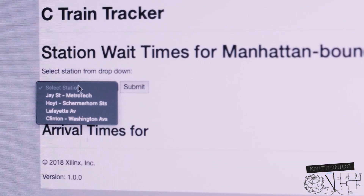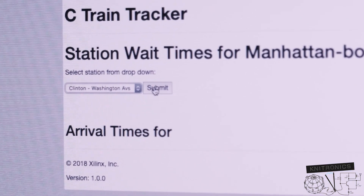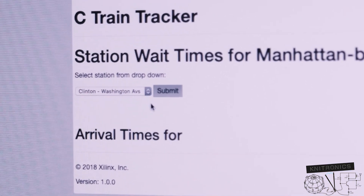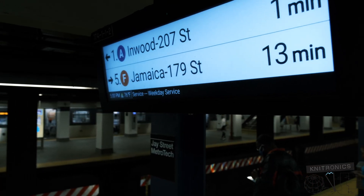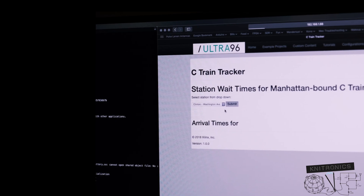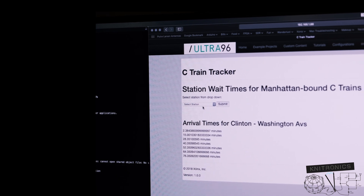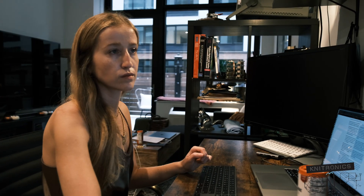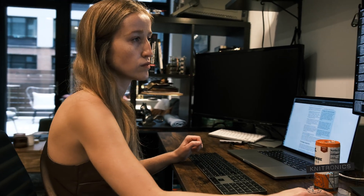Since the Ultra 96 has established itself as a permanent fixture on my home network, running other various webpages that are mostly SDR related, I decided to add another webpage that I could pull up on my phone that queries the real-time feed for the AC and E line,